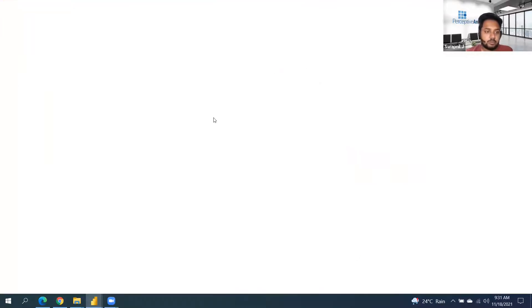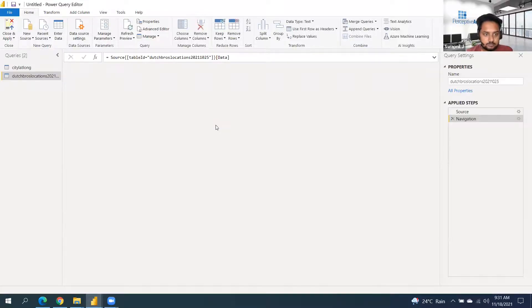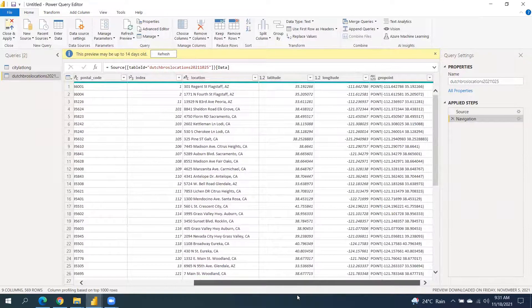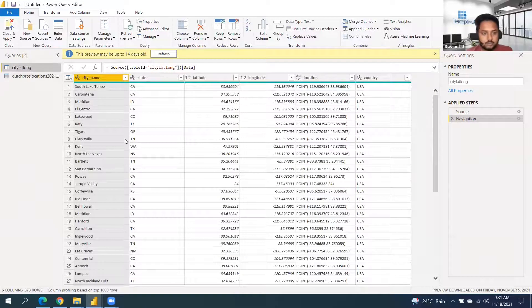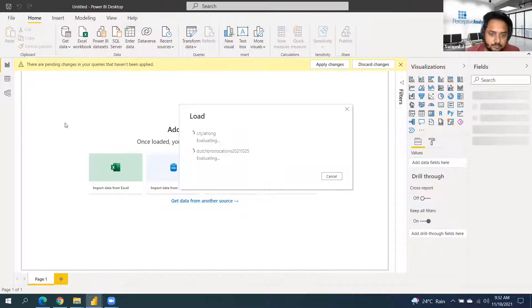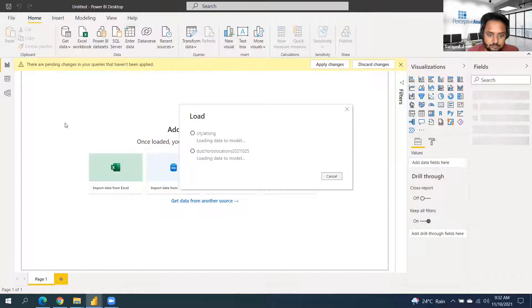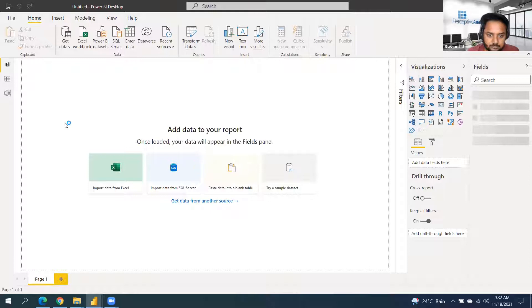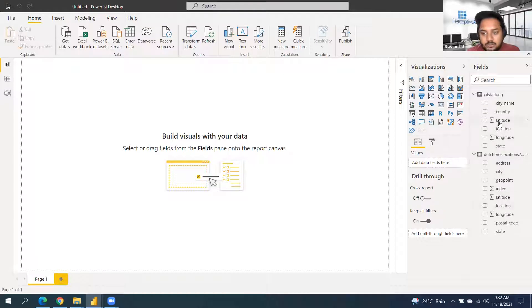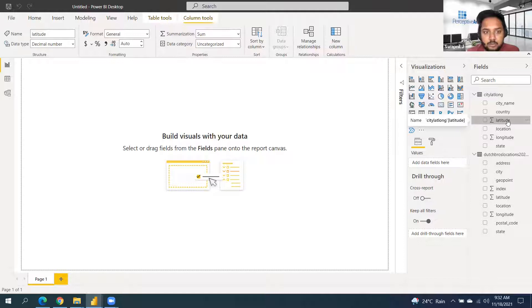We go to Transform Data just to check whether the data is coming in correctly. We also have to make sure Power BI understands these are not mathematical numbers — these are latitude and longitude values. Some fields need to have their data category set appropriately.